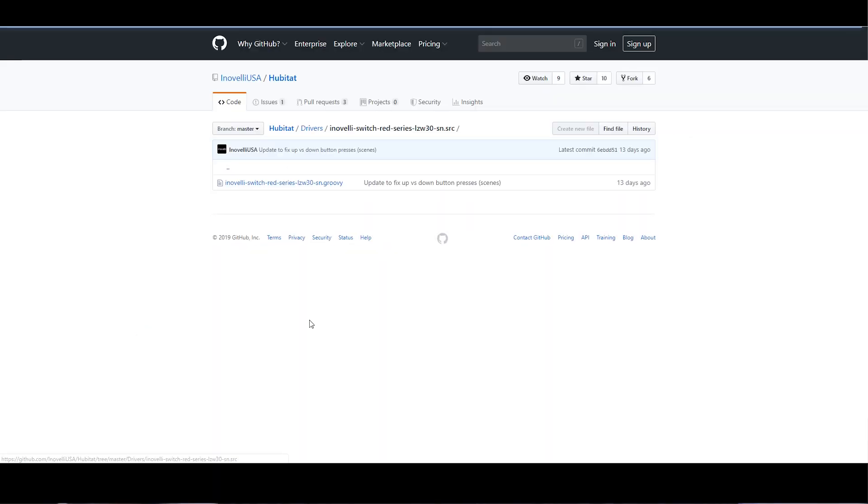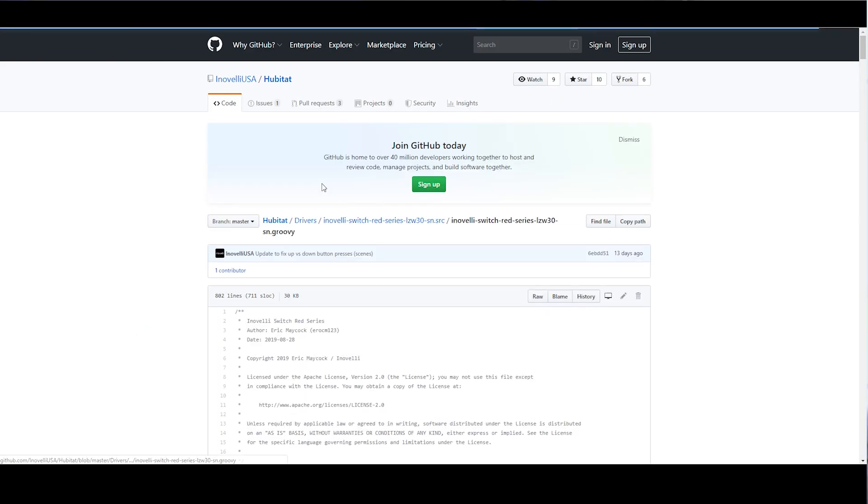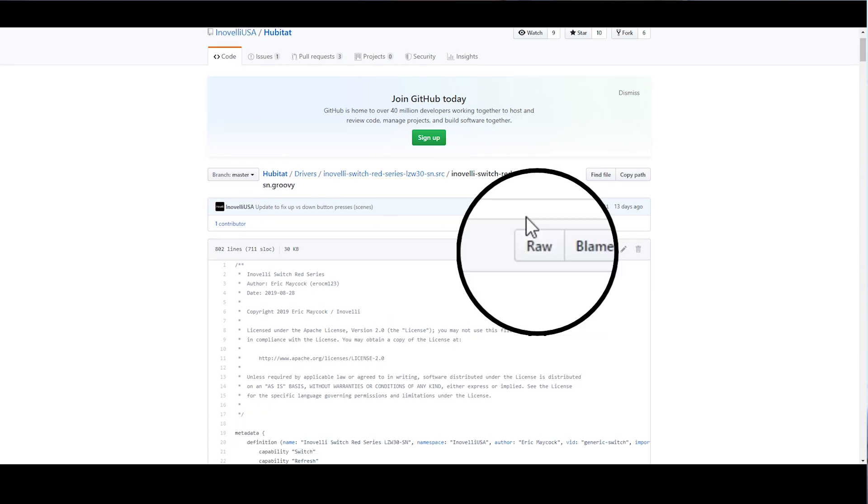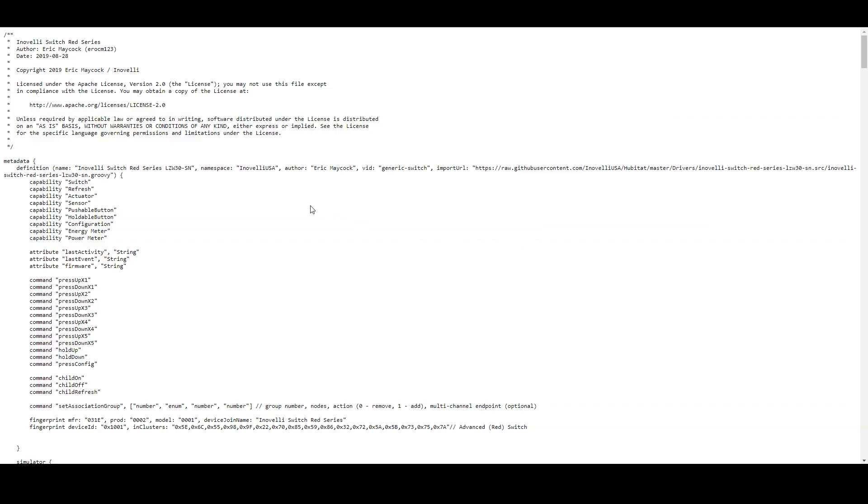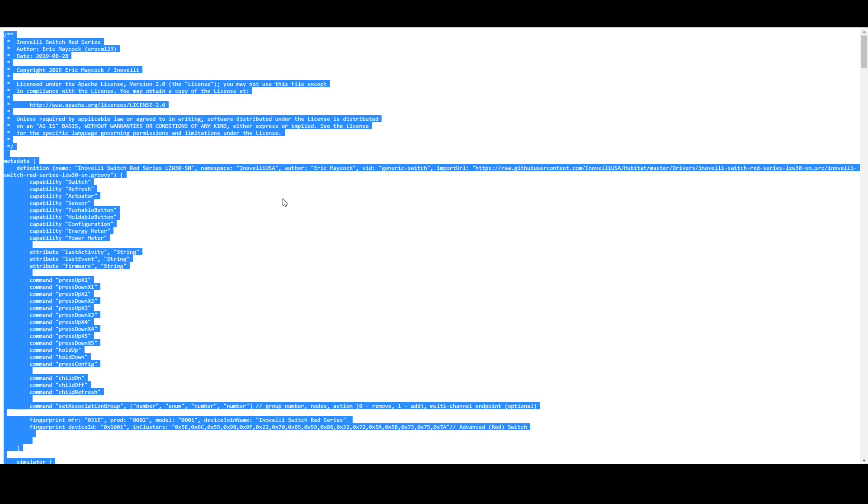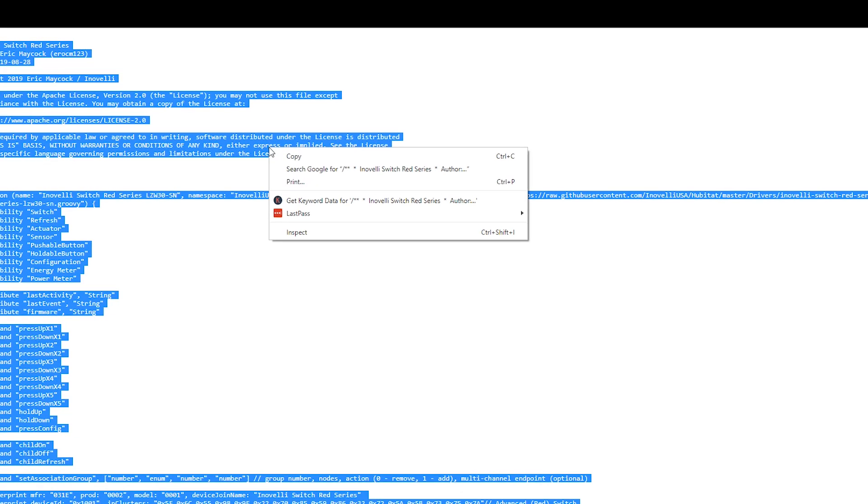Select the driver from the list, then select it again to reveal the code. On the driver code page, you're going to want to click that RAW button. No, it's not like RAW chicken. That would be weird. Select all of the code and make sure that you get it all, and then copy that to your clipboard.